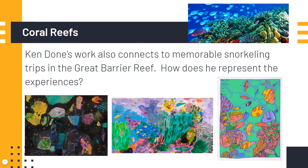Ken Dunn's work also connects to memorable experiences he has in Australia, including snorkeling trips to the Great Barrier Reef. How does this artist represent those experiences?